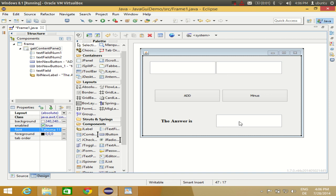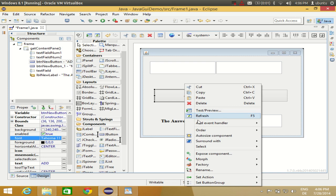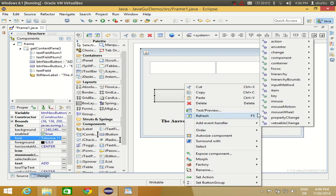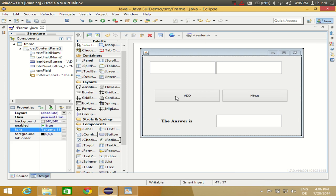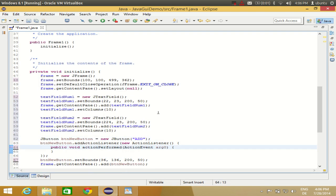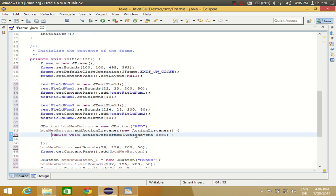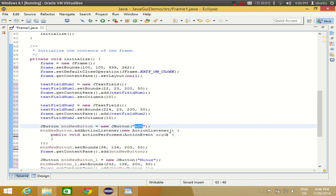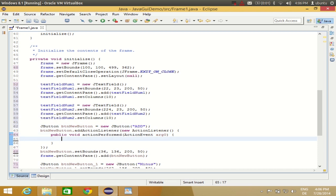So now I have three text boxes, two buttons, and one label which will show the answer. I will click the Add button — I can double-click it or right-click and select 'Add Event Handler > actionPerformed'. This time I'll double-click the button and we reach the actionPerformed for the button called 'Add'.